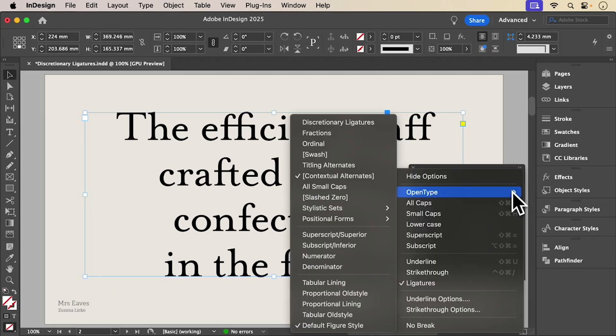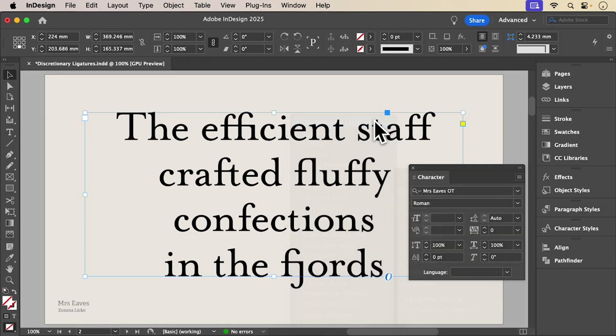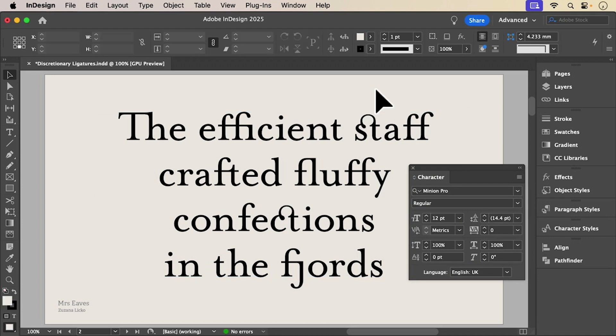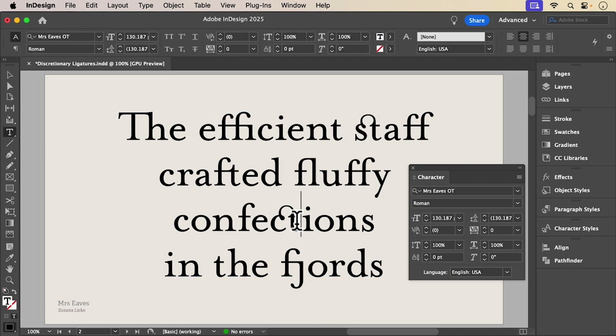But discretionary ligatures go further. Look what happens to the TH, CT and ST.